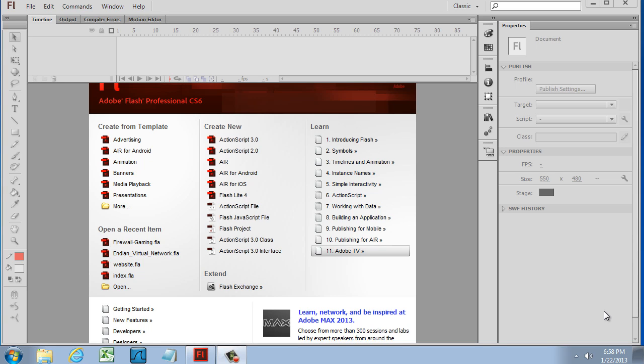This is the first tutorial in a series on web game programming. We're going to start with Adobe Flash and work with ActionScript 2, then ActionScript 3, and hopefully move on to newer technologies like HTML5 and maybe even Python for creating games.